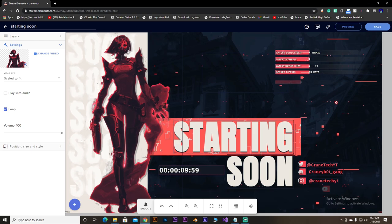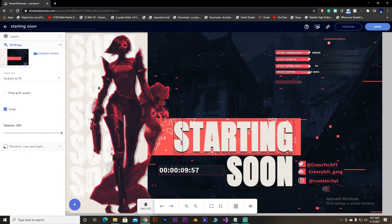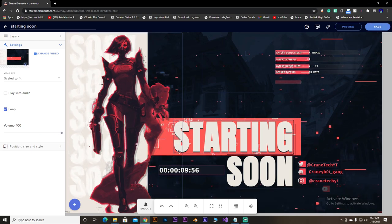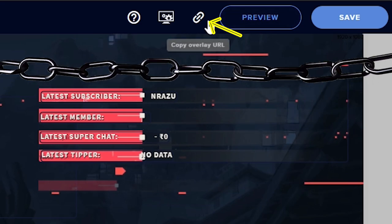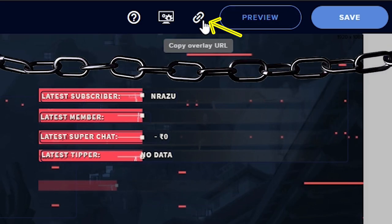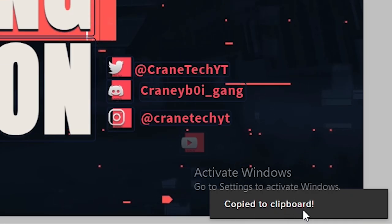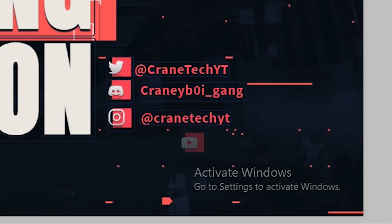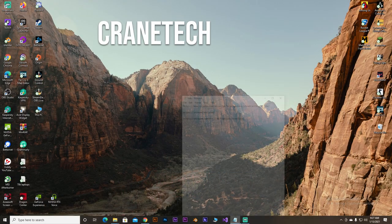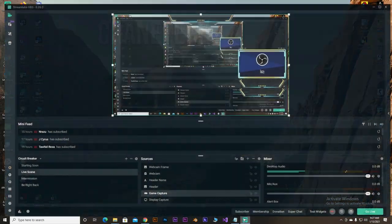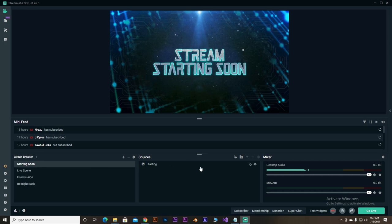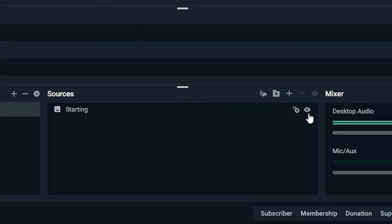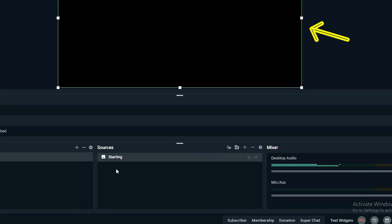In Streamlabs OBS, there is a chain shaped icon on the top. Just click on it and your link will automatically copy to your clipboard. Now head over to Streamlabs. Now head over to your starting soon scene and toggle the previous overlay off. Now go to the plus icon and select the source called browser source. Yeah. Just select it.